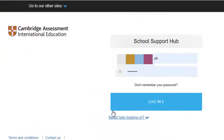This is the login page. First of all, to access this, you need to give your email address to your administrator — like your headmaster or the person who is dealing with the School Sport Hub program.